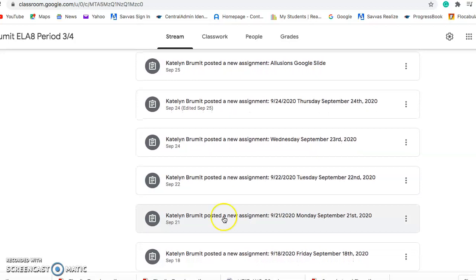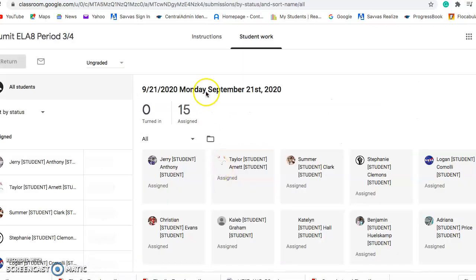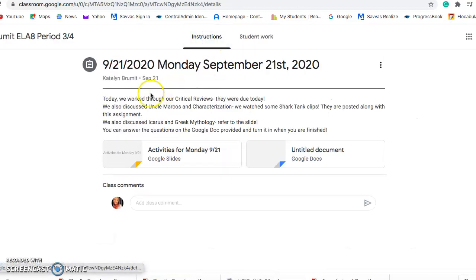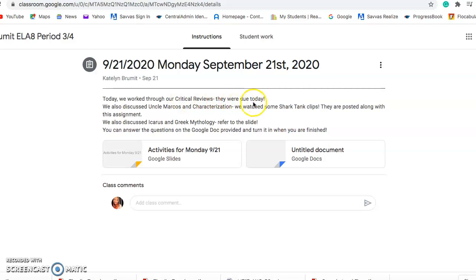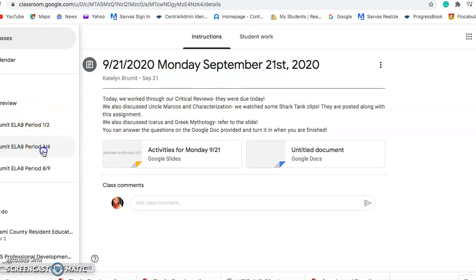We did work on the 21st on our critical reviews. These were written over Uncle Marcos — where we took the position of was he a phony, was he a dreamer, was he an innovator. Most of you — I believe all of you — got that turned in, which is awesome. If you did not, these were done in our interactive notebooks so you can find those back in your Google Classroom.